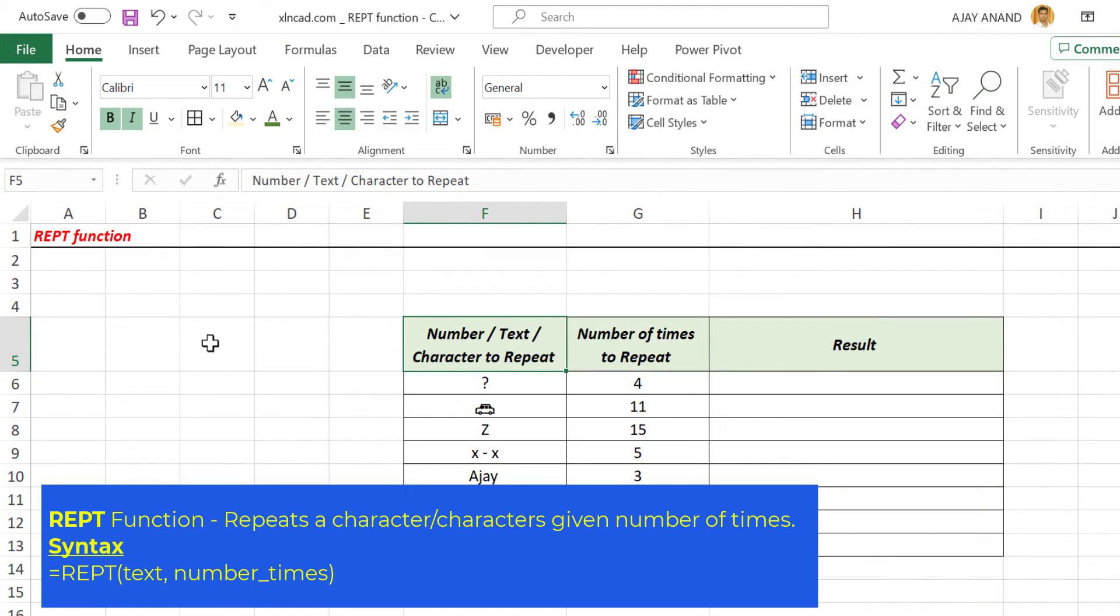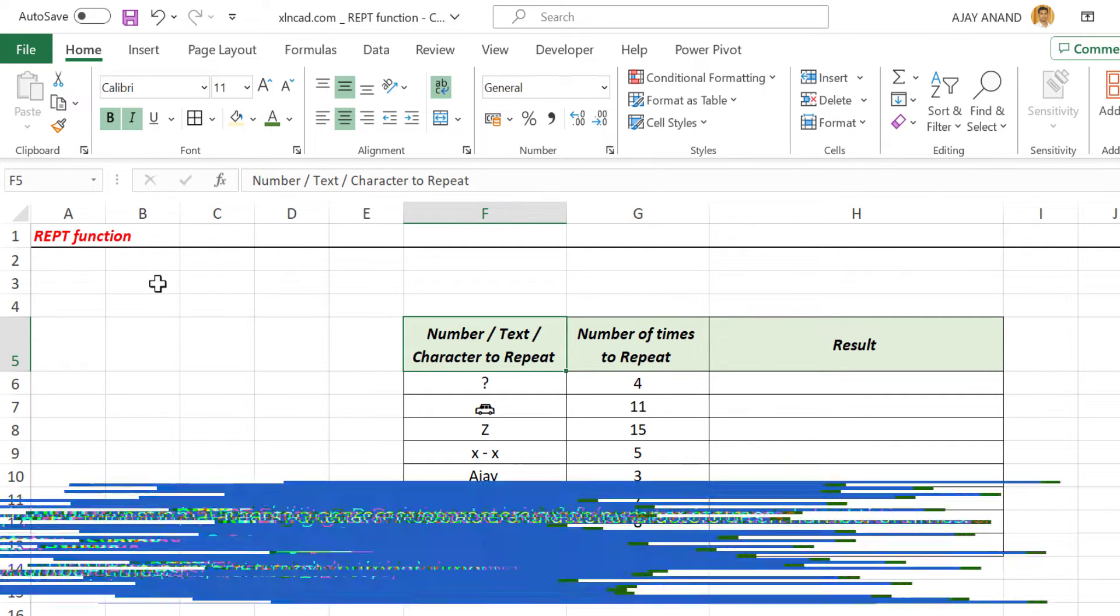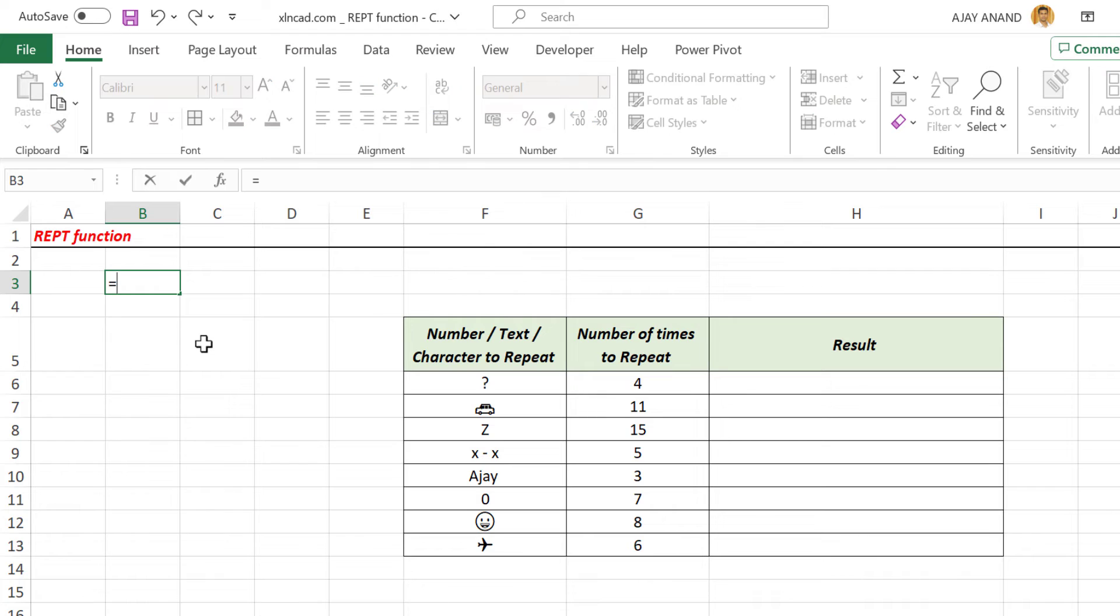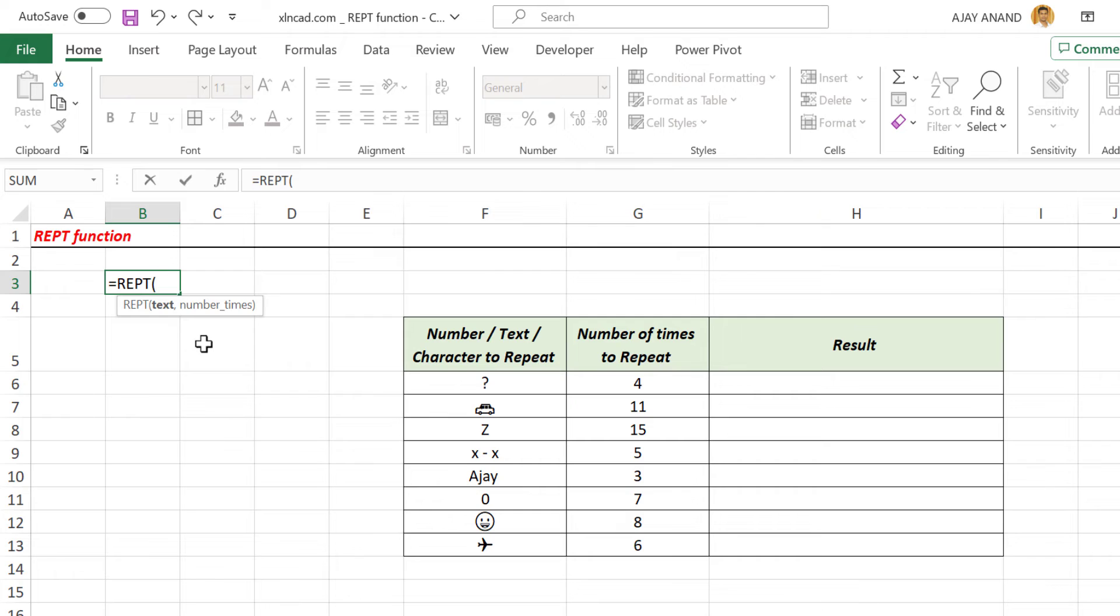Suppose I want to display the letter M four times in this cell. For that, I will select this cell, equals, type in REPT, open parentheses.